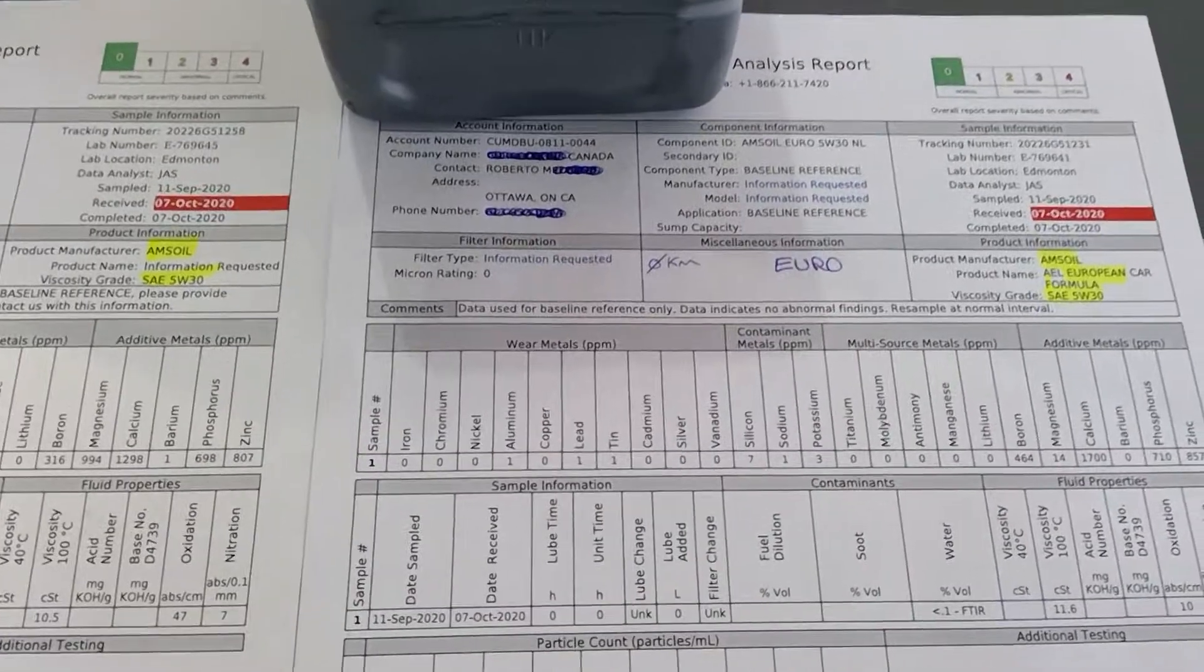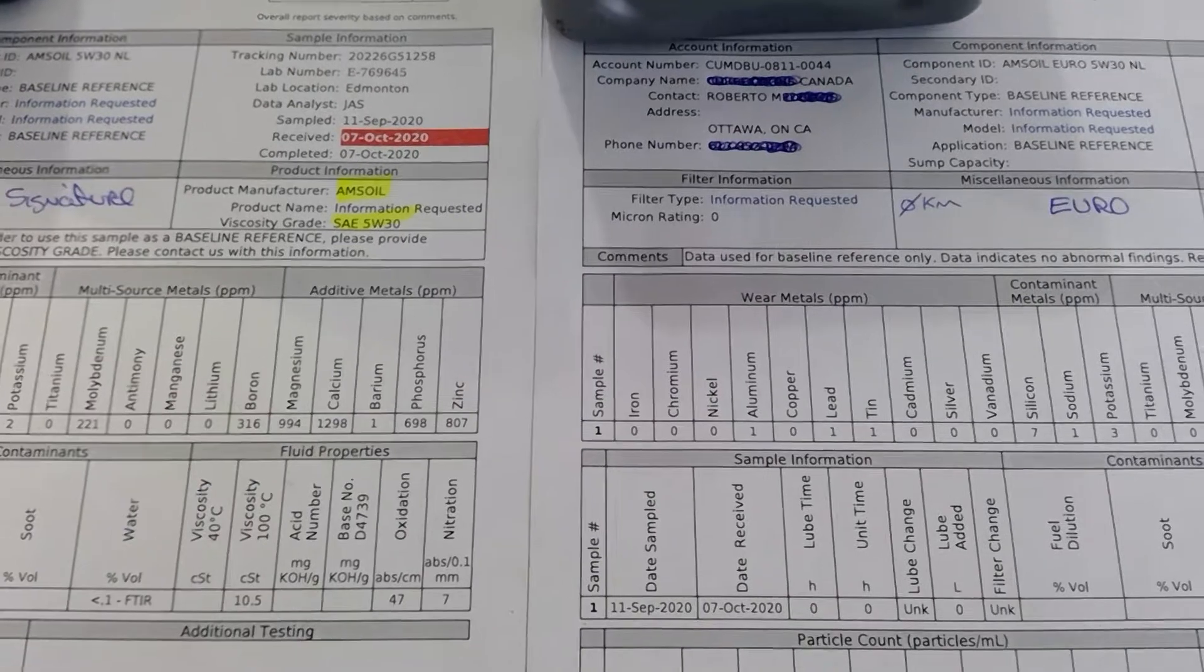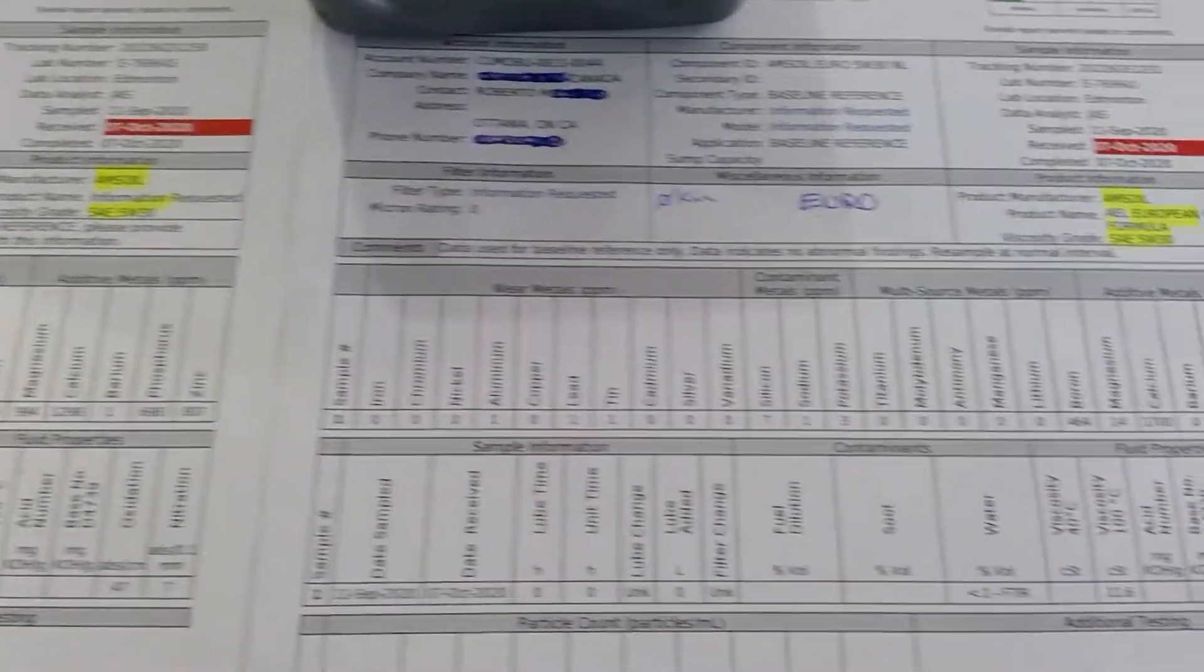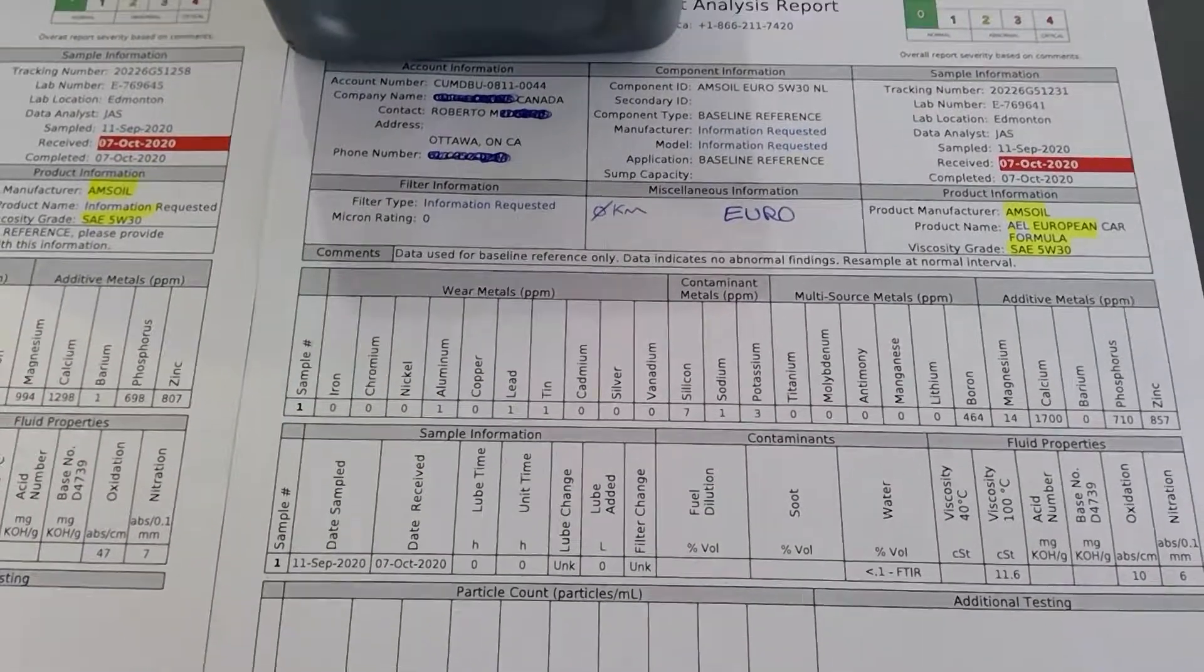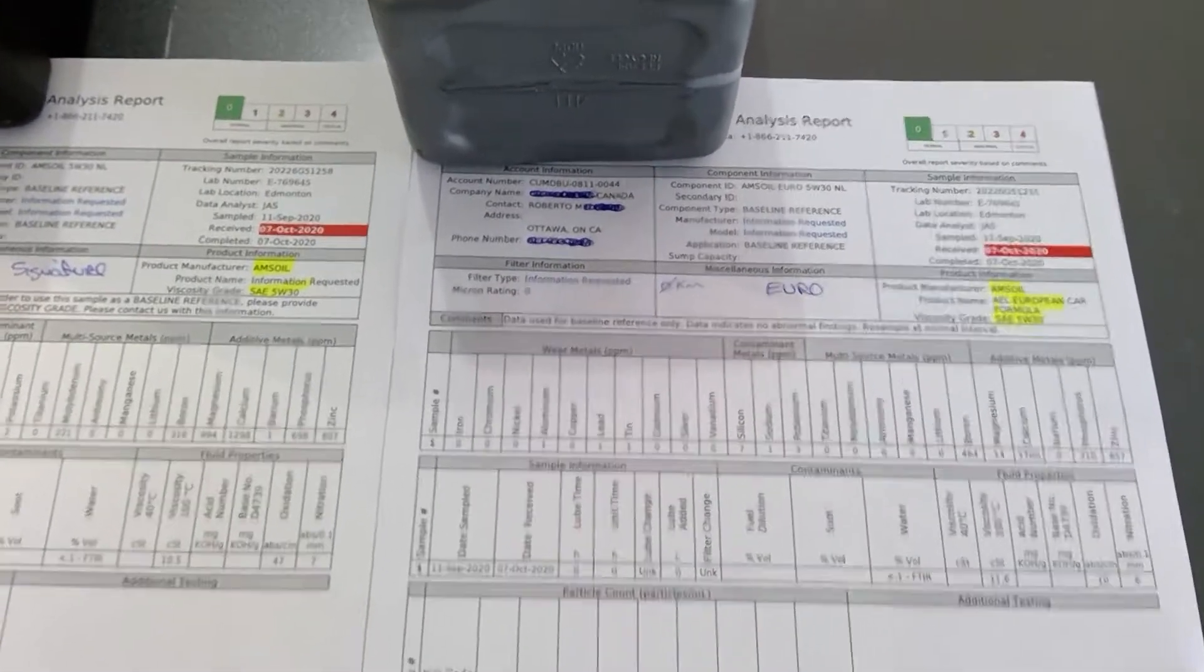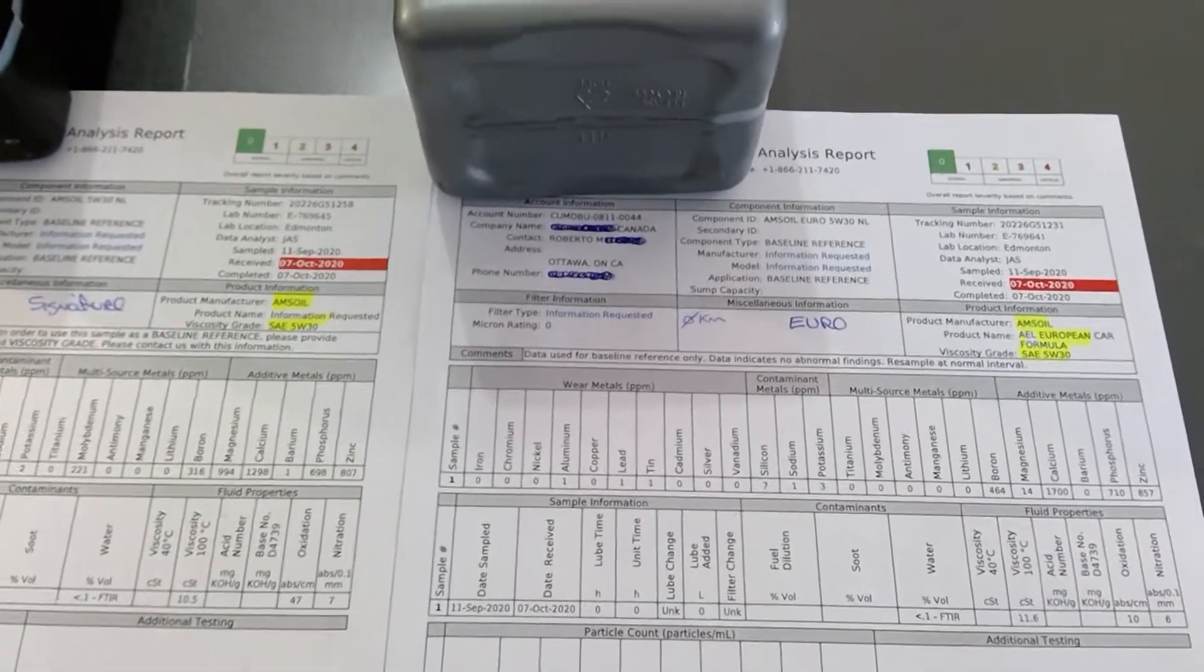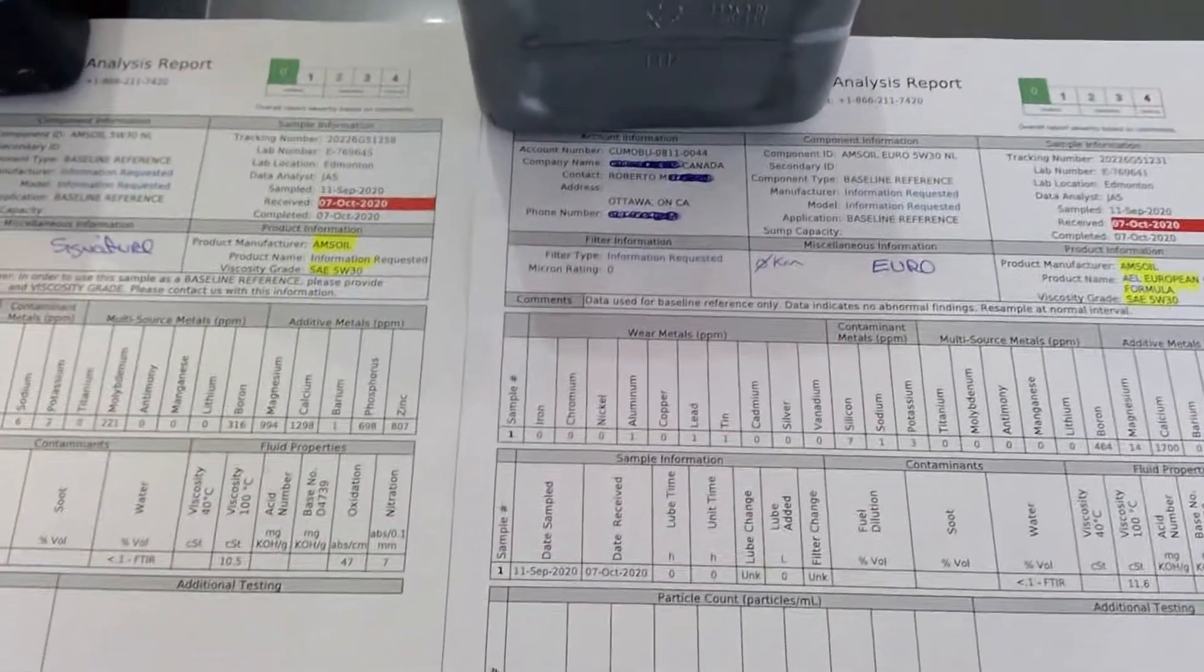That's basically just an additive that acts as a detergent, which is good to add. Then you see magnesium—on this side, magnesium 994 on the Signature and 14 on the Euro. I don't know why it's so low on the Euro one, but it's basically a detergent that fights corrosion and rust.